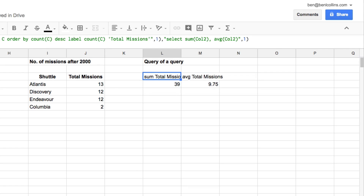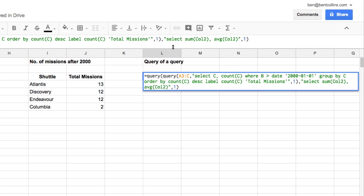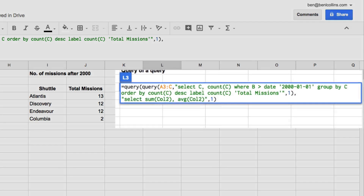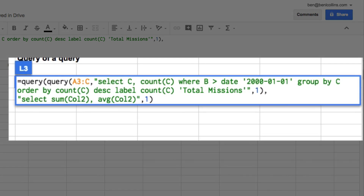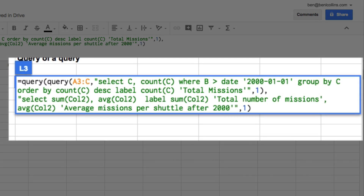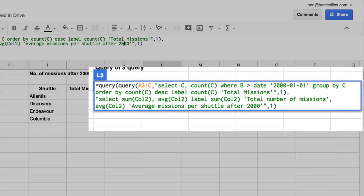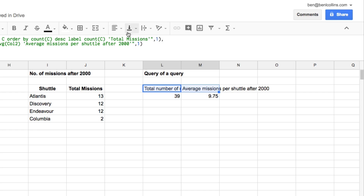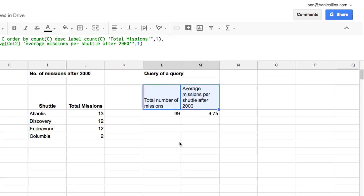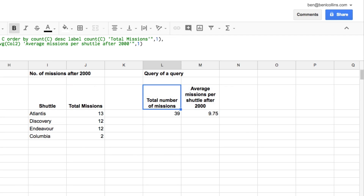Replacing J with col2 in both the sum and avg, we hit enter and get back our missions data — that's the nested query working. To finish, we label the columns properly: LABEL sum(col2) 'Total Number of Missions', avg(col2) 'Average Missions per Shuttle after the Year 2000'. Hit enter and there we have those metrics using a query of a query — a fully nested query.